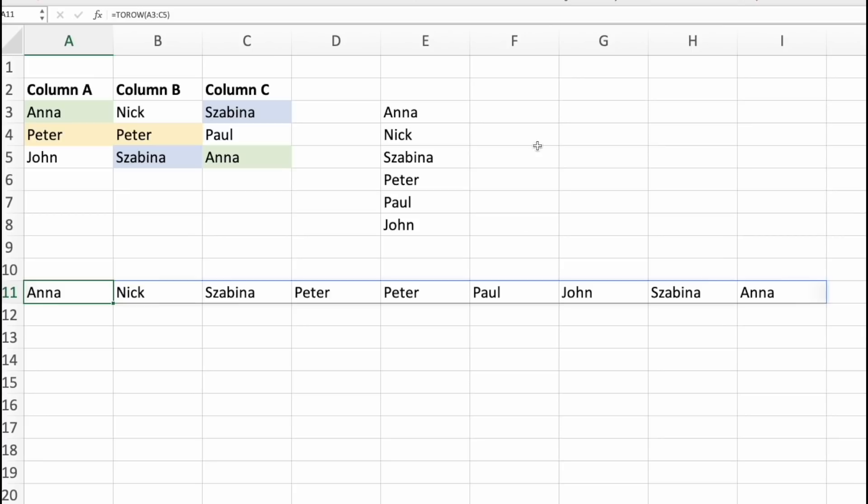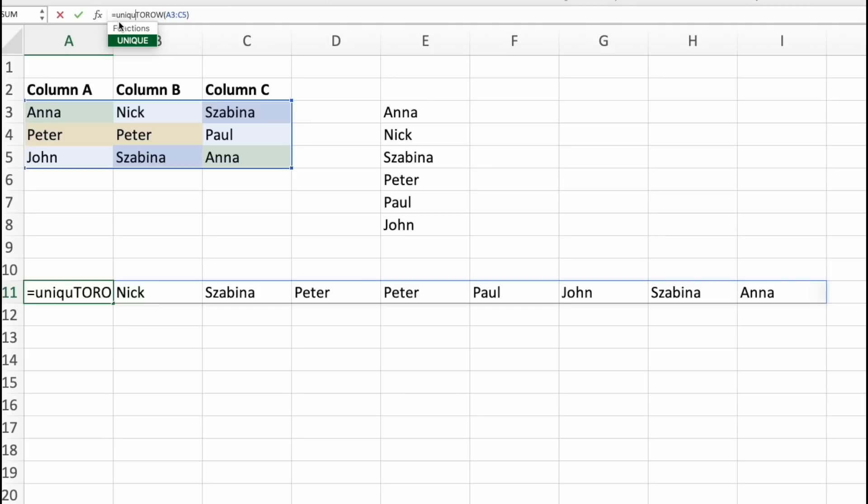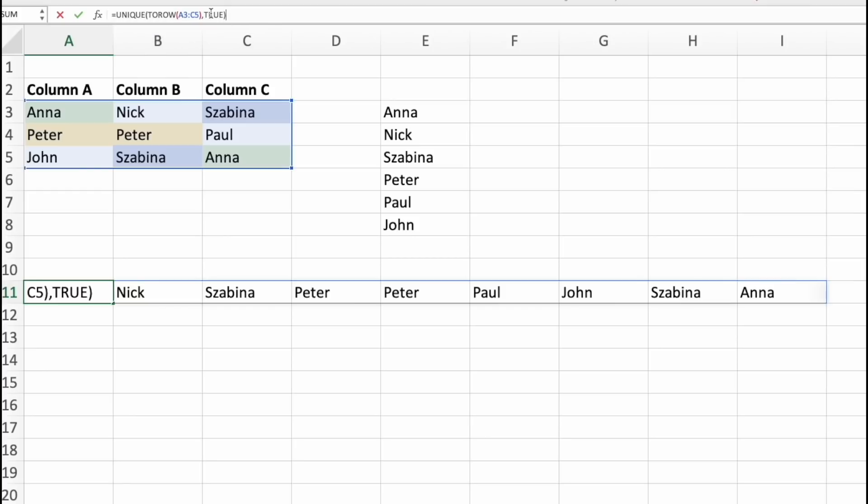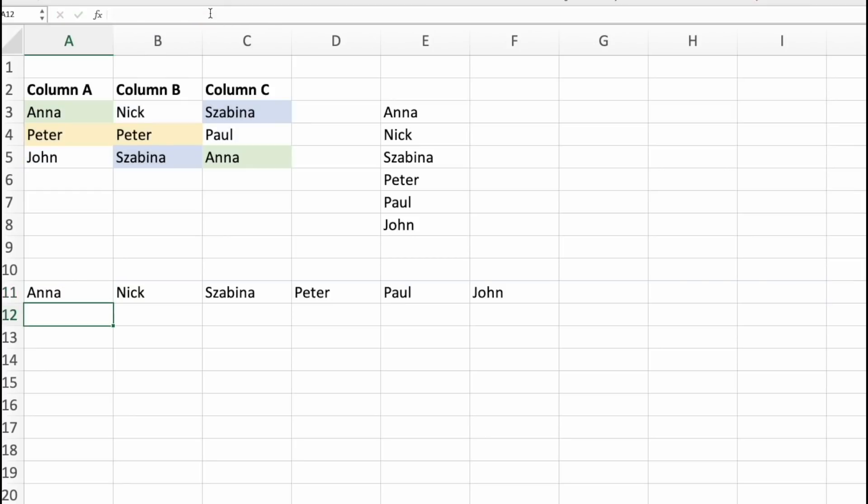And just like with columns, we can only create these with unique values. Let's add unique. But this time we need to specify that our values are in columns. So you'll put in true. And there we go. All these names from three columns into one row. That simple. That fast. That easy.